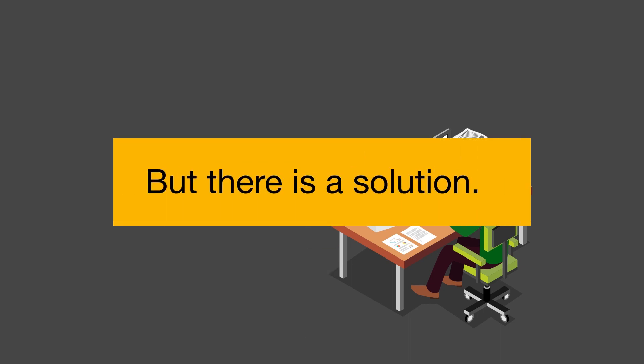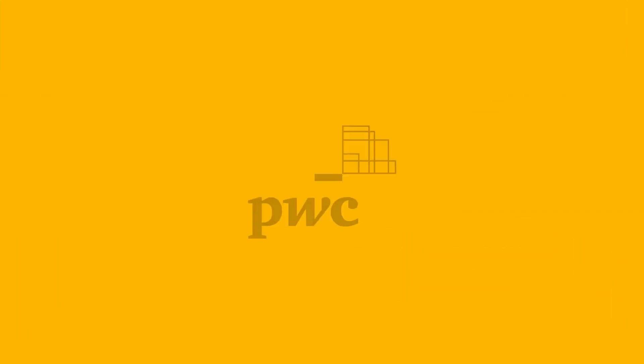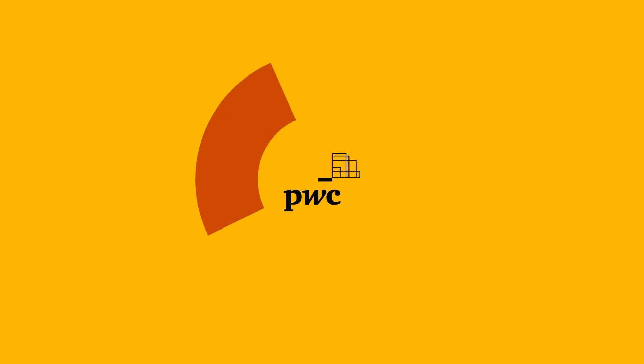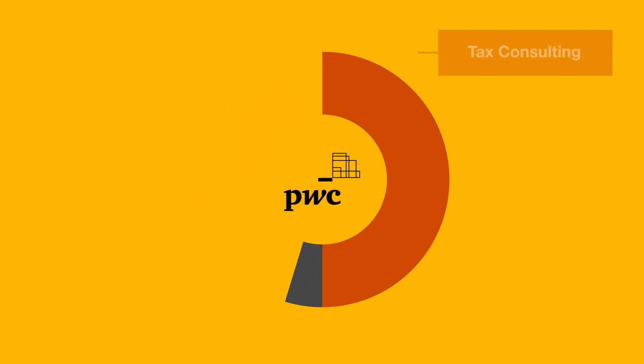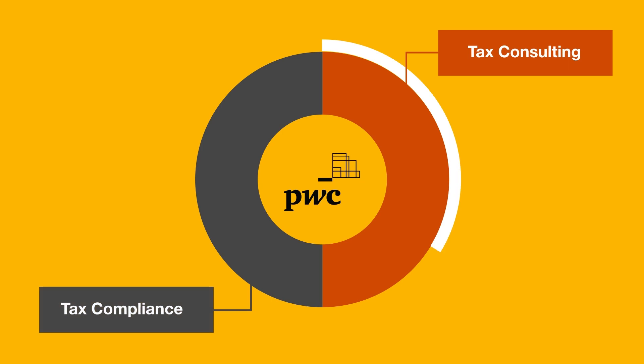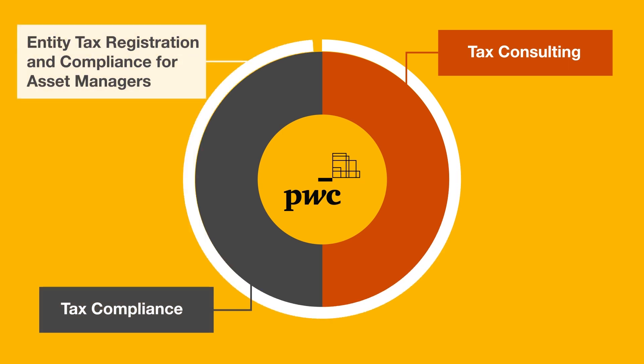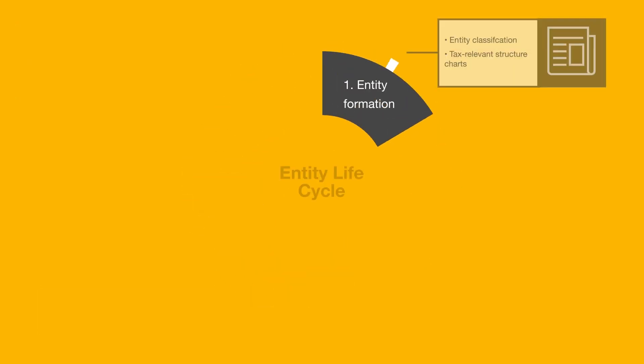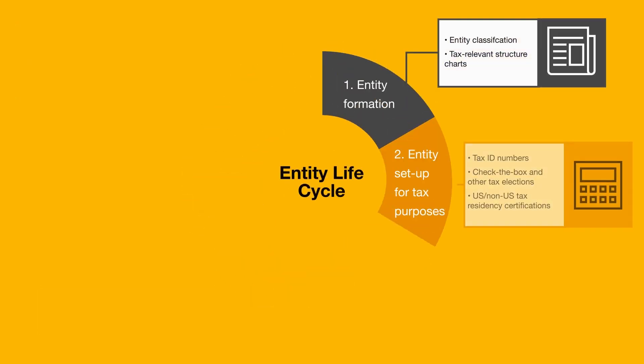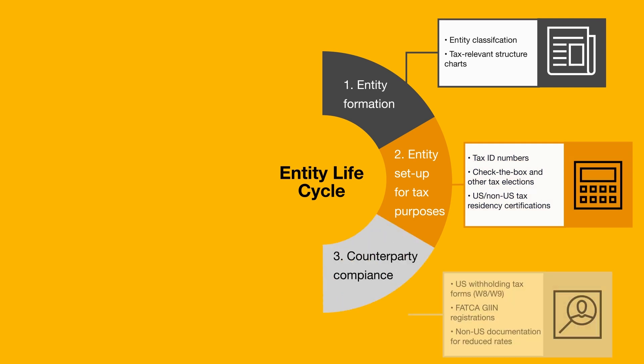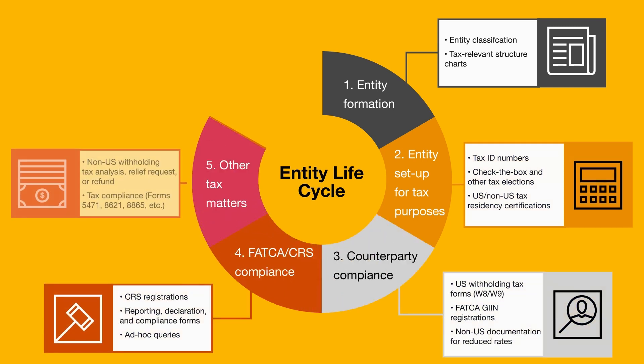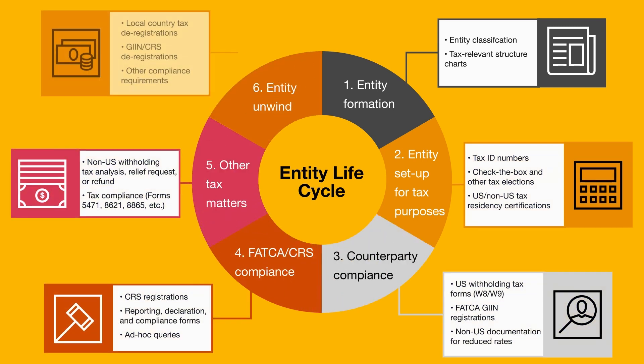But there is a solution. PwC can help our asset management clients deal with these significant challenges. This service offering complements our other tax consulting and compliance services. It is specifically tailored for your legal entity tax management from the time of formation through an entity's termination.